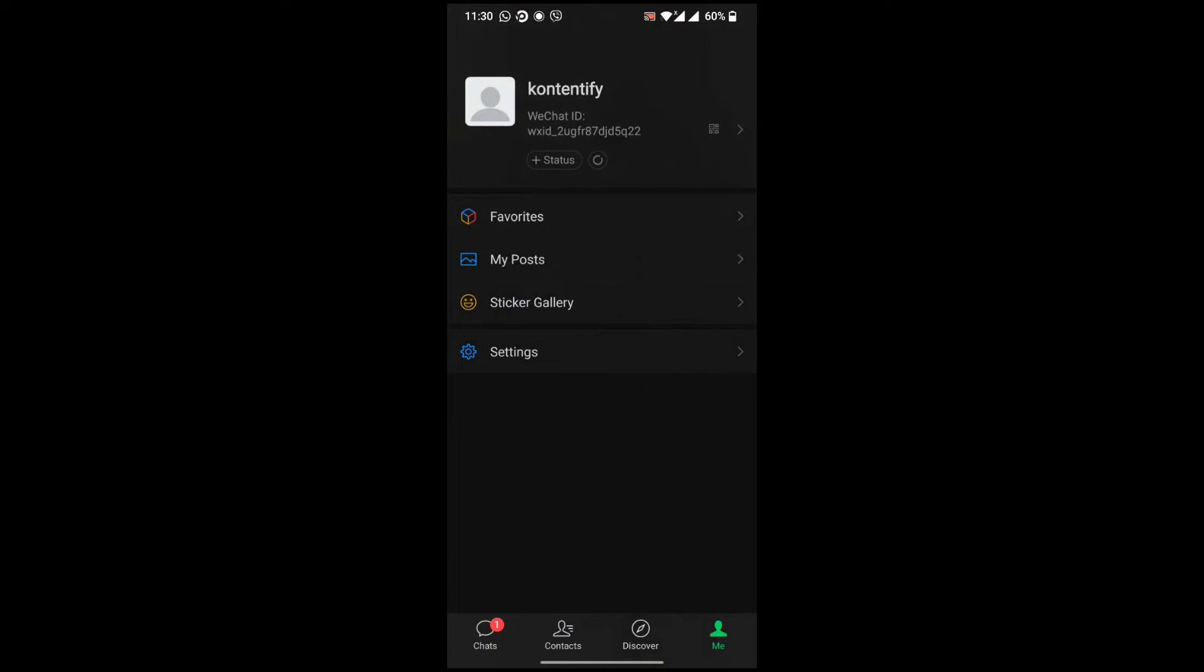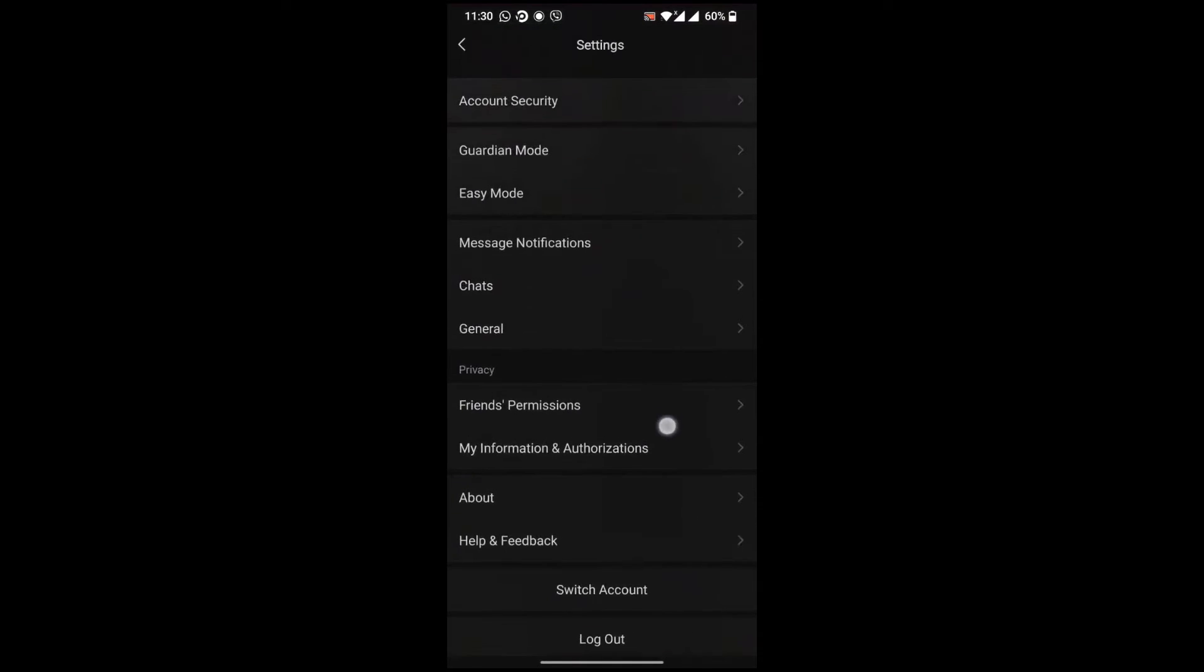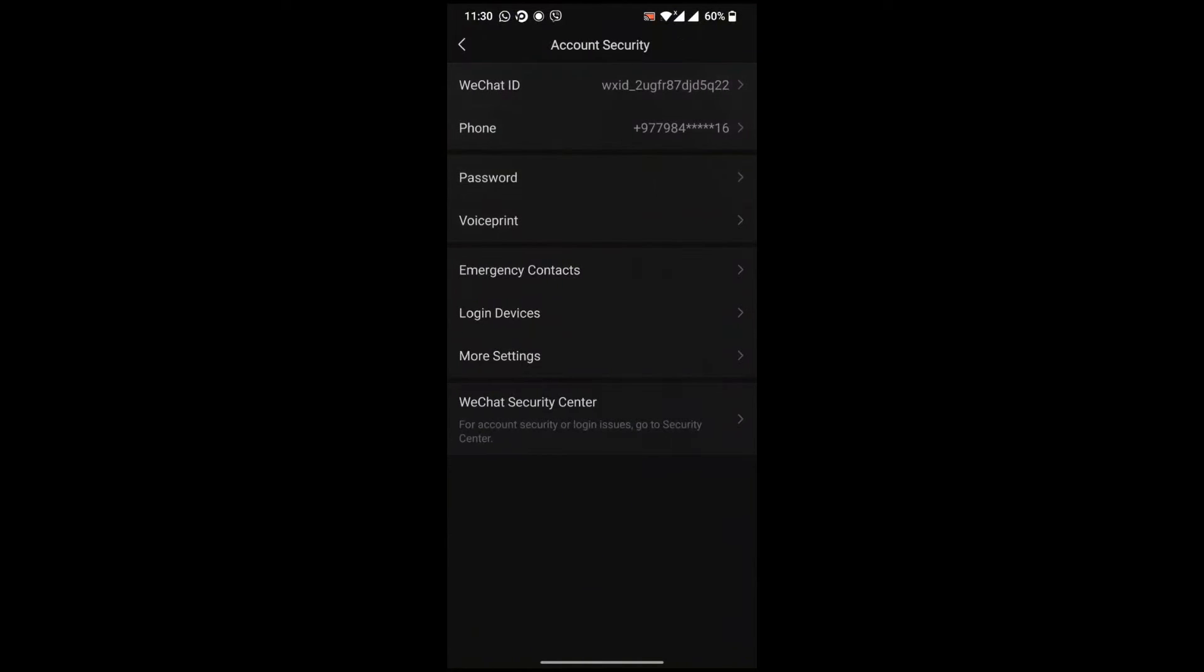Right after that you can see the Settings. Click on this and go to Account Security on the top. At the bottom you can see WeChat Security Center.